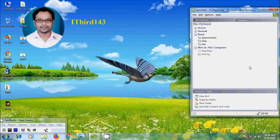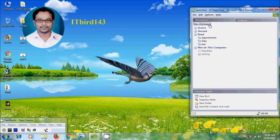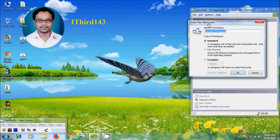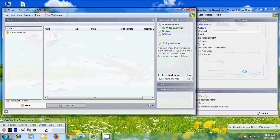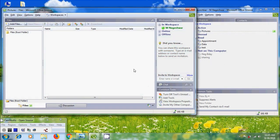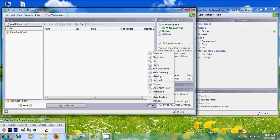Open Groove 2007 and login with the Groove account. Open a workspace, either new one or existing one. Here, please insert pictures tool from add a tool to this workspace.